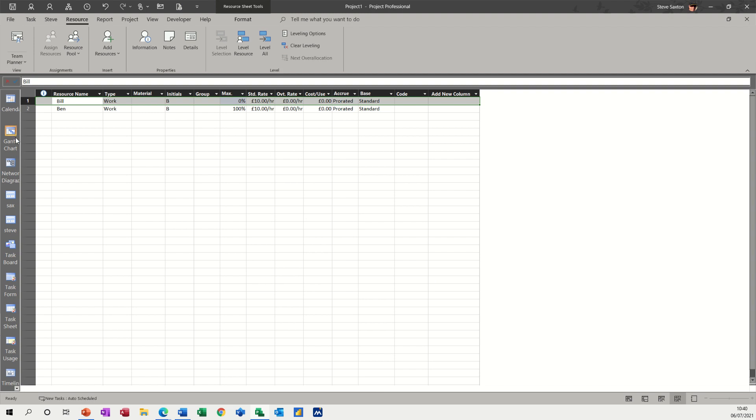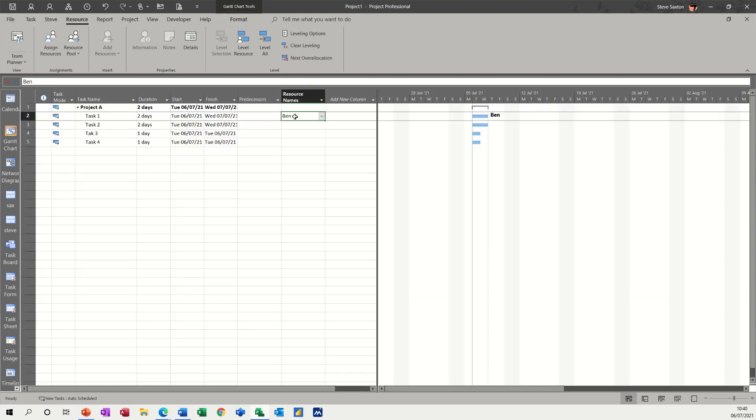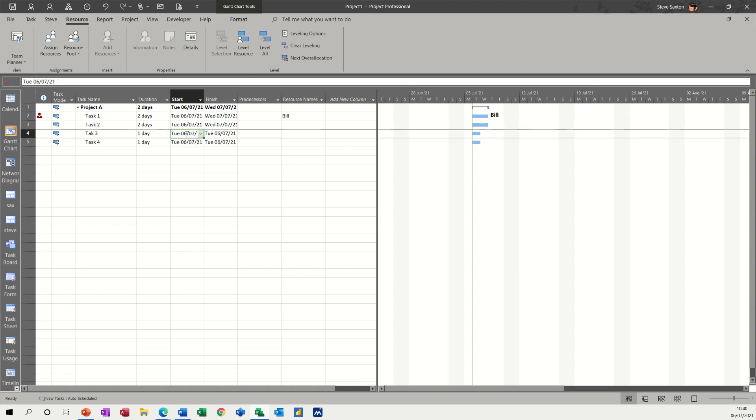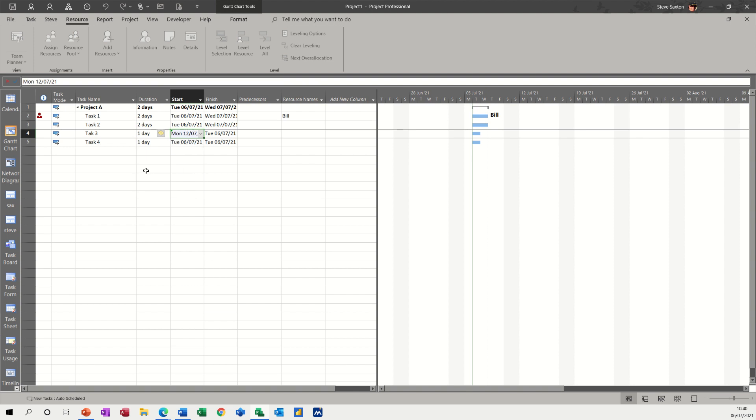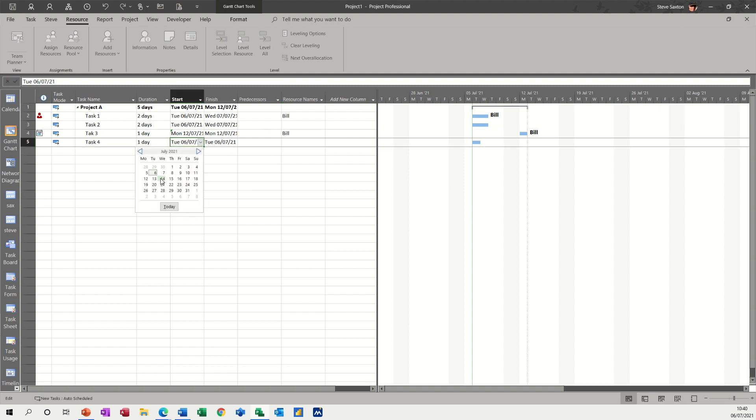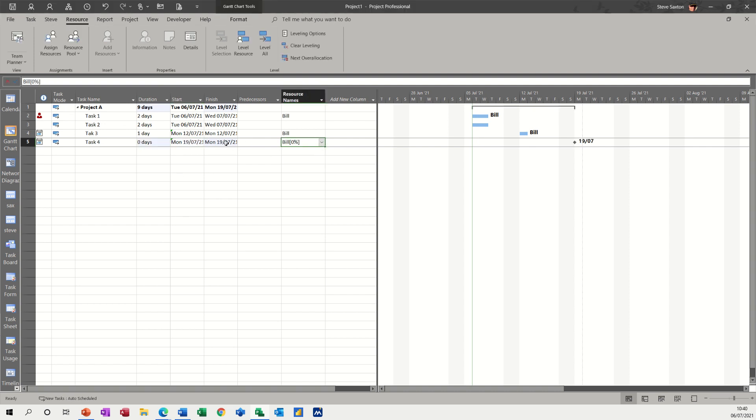So you just need to watch out where the changes are being driven from. So now, if I click OK to that, and allocate Bill back onto this, get rid of Ben. Bill's gone red. So if I say this date is the 12th. So I've had Bill on that one. It's OK on that one. If I put this onto the 19th, and I add Bill, it's got zero days there, because he's not available. Let's put it down to zero percent. So he's not available.